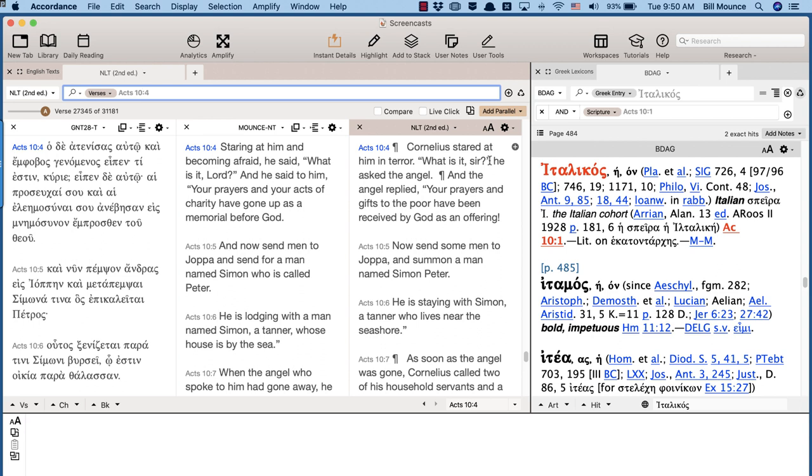I have to say, the more I study translations, the more I am impressed with the word choice of the NLT. Now, I'm not a big natural language guy. I don't want to really study from a natural language translation.